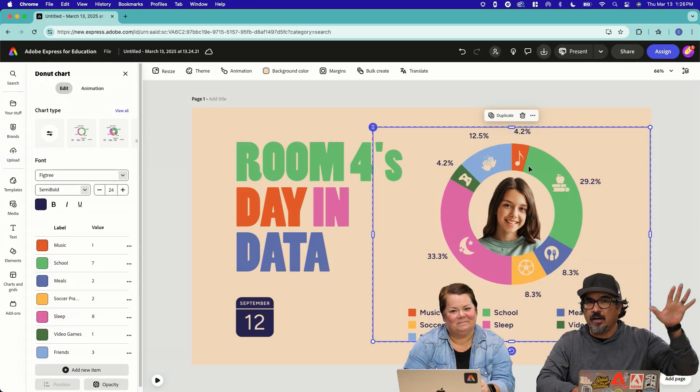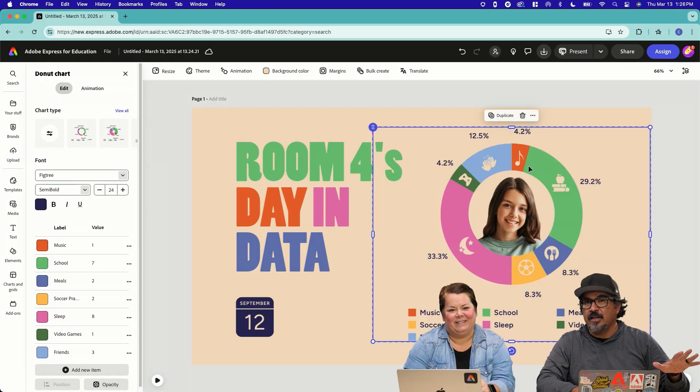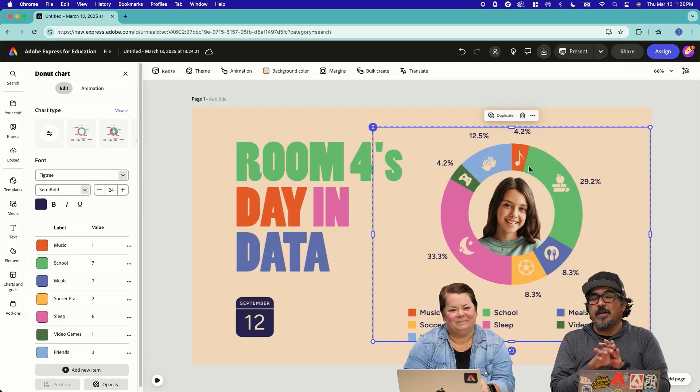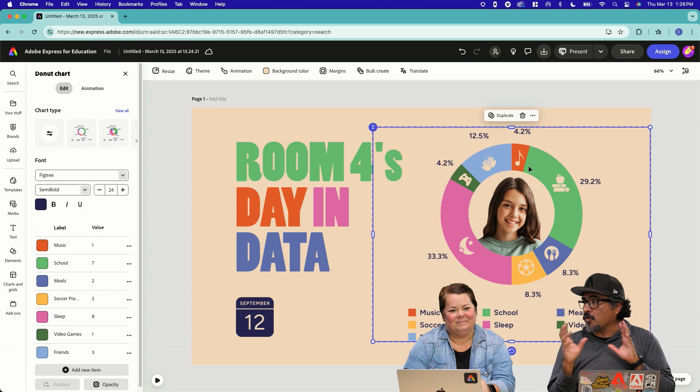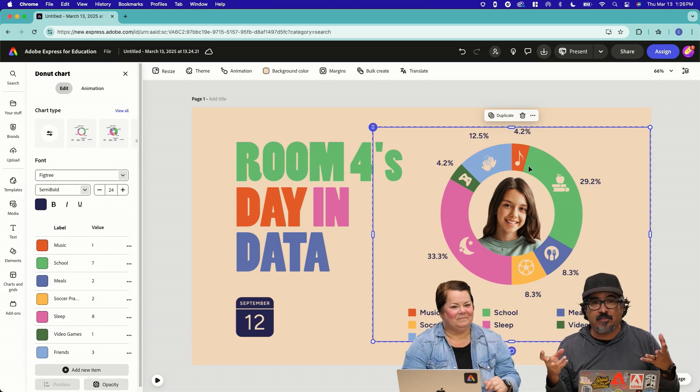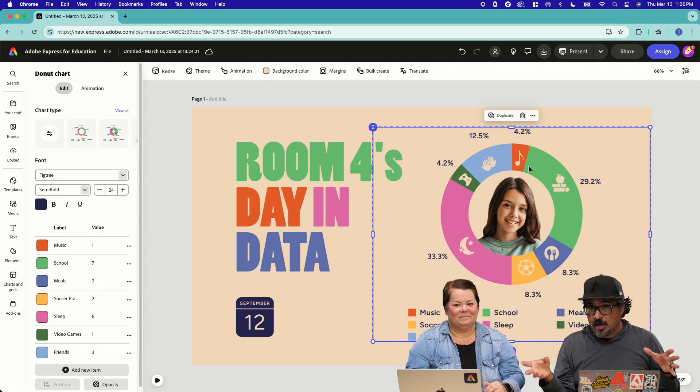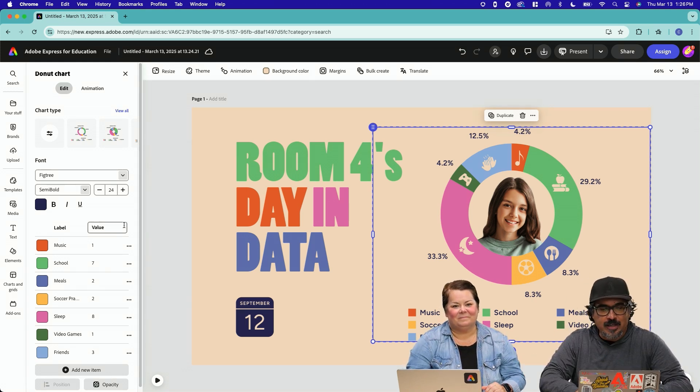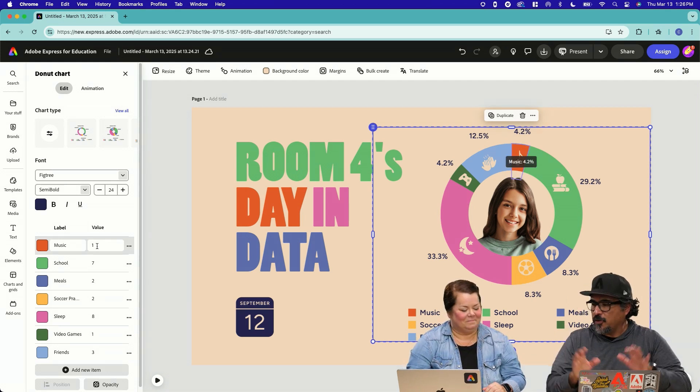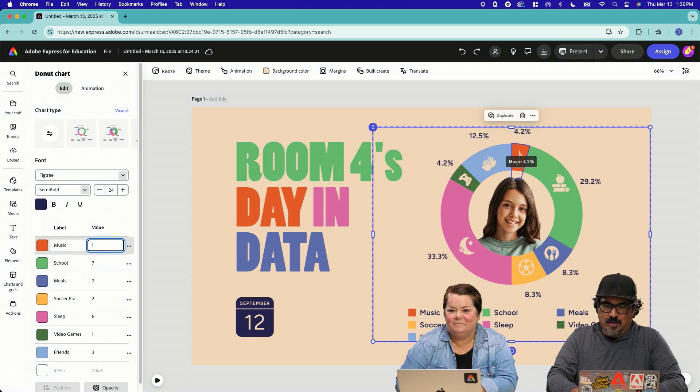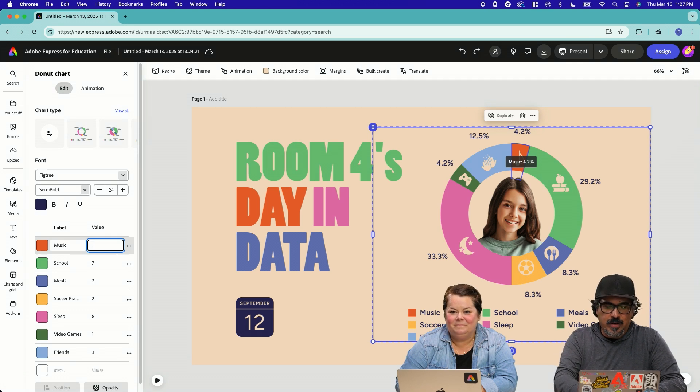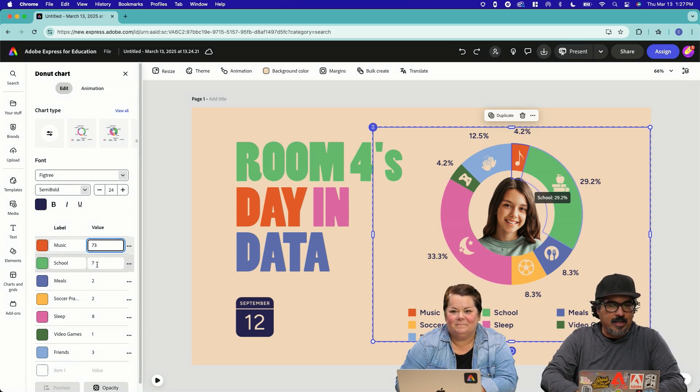Here we go. Look at that on the left-hand side. Which is basically a graph is a table that's already in Adobe Express. So this is a donut chart. So for music in a class of 30 students, 73 hours of music.